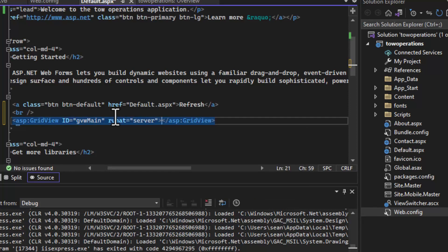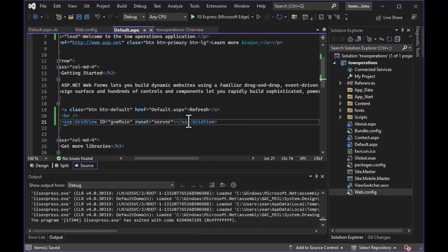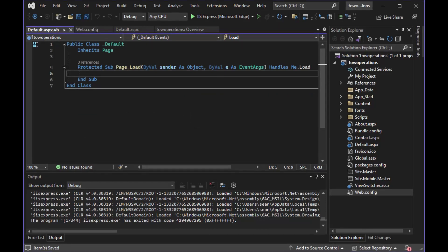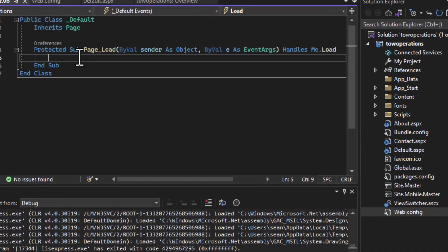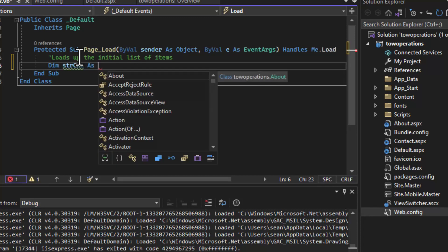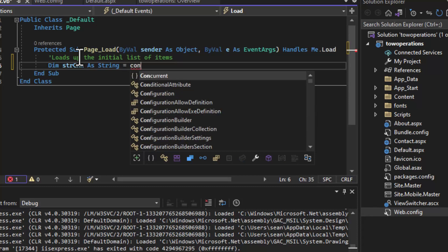For the GridView, you specify a unique ID — we'll call it GVWMain — and set runat="server", which is on almost all your controls. The GridView is kind of like Datasheet View for those coming from Microsoft Access. You can customize it with alternating row colors, buttons inside rows, and all kinds of things. But today all we're going to do is load a very simple list into it. It'll probably appear at the bottom of the page since the CSS may not allow it inside the jumbotron at the top. The Page Load event here is very similar to the Form Load event you're used to in Access.